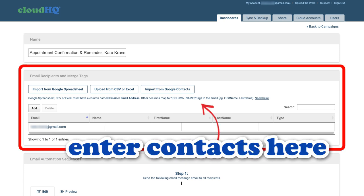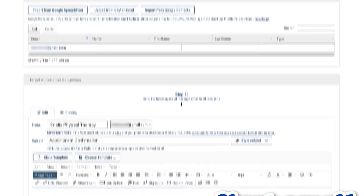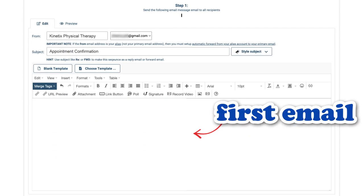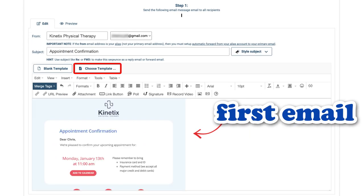Here, I can manually enter or upload an email contact list and compose my first email template in my sequence. I'll select an email template to set up an appointment confirmation email for my therapy patient.